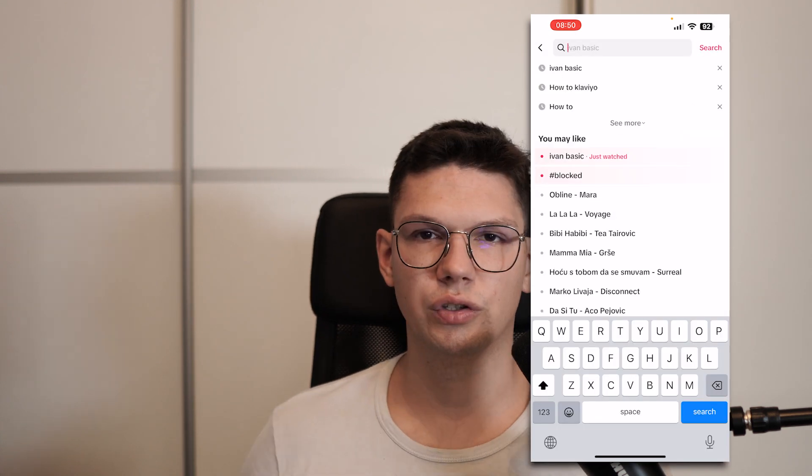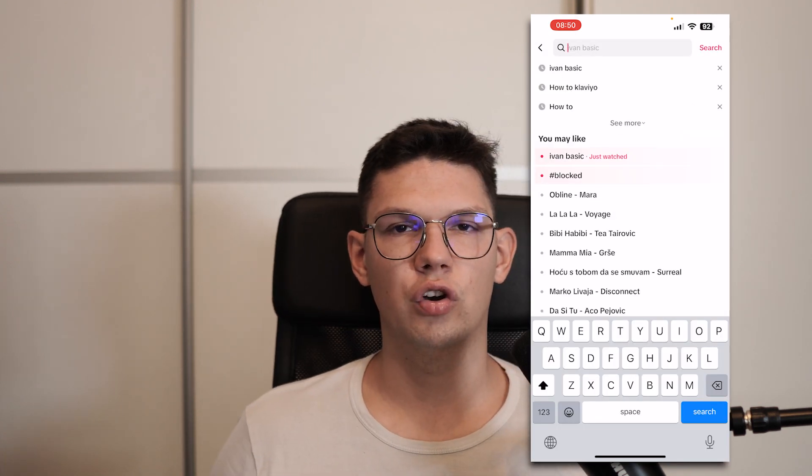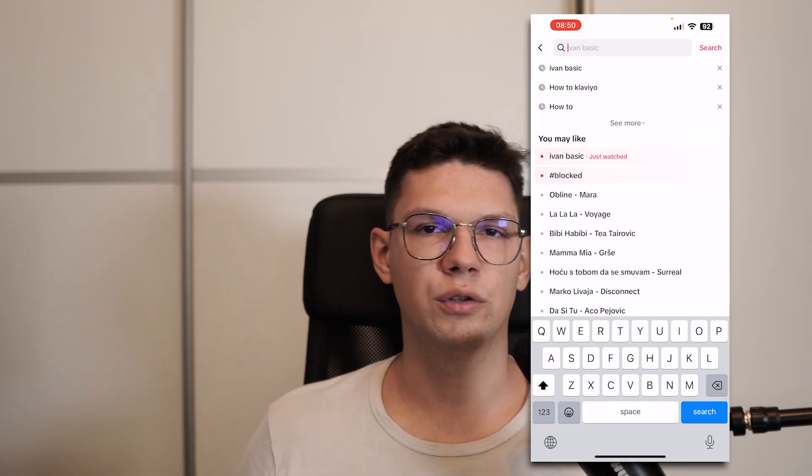Thank you for watching this video. If you enjoyed it, leave a like, comment, and subscribe for the next video.